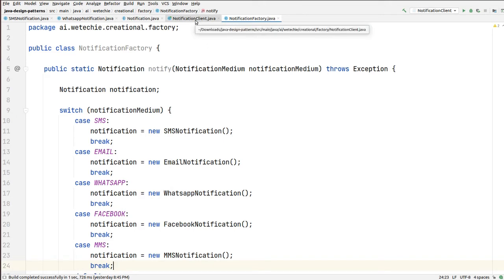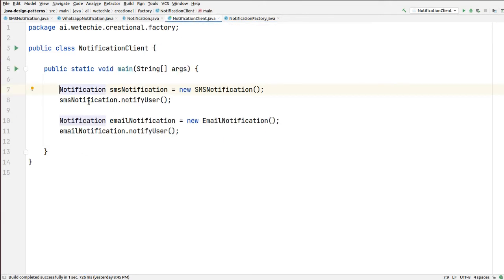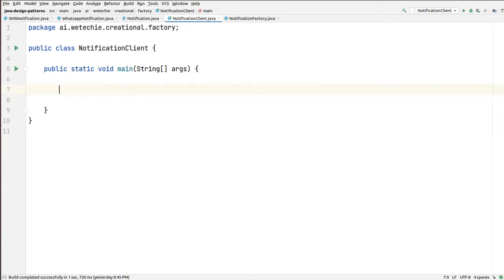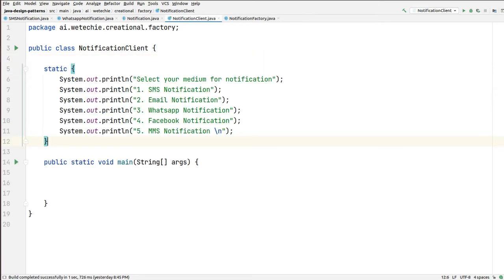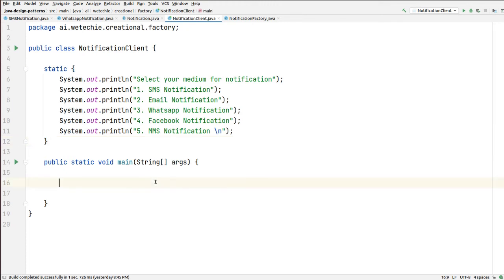From the notification client, we will not be creating these objects manually. I'll be creating a static block which has the option: 'Select your medium of notification.' First is SMS notification, email notification, WhatsApp notification, Facebook notification, and MMS notification. While providing the input, you just need to select the type of notification medium you want. We will be providing dynamic input.